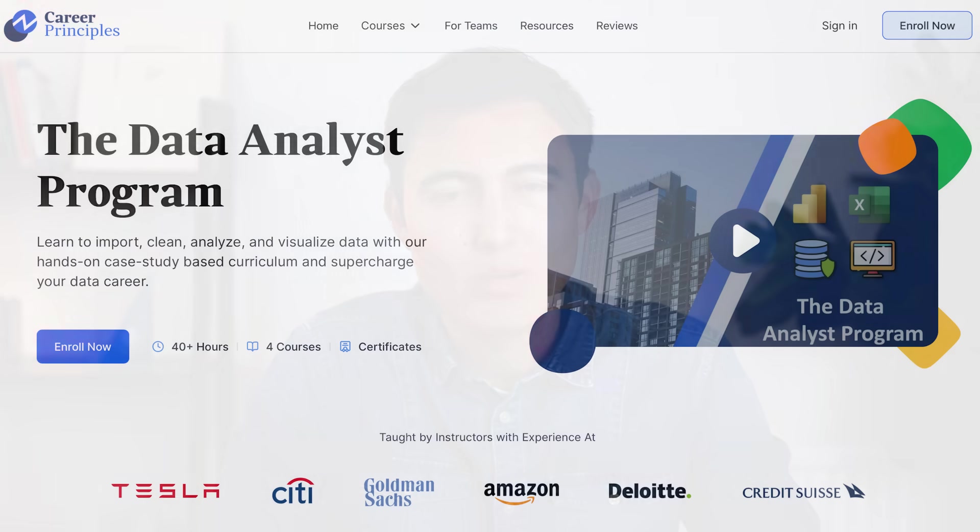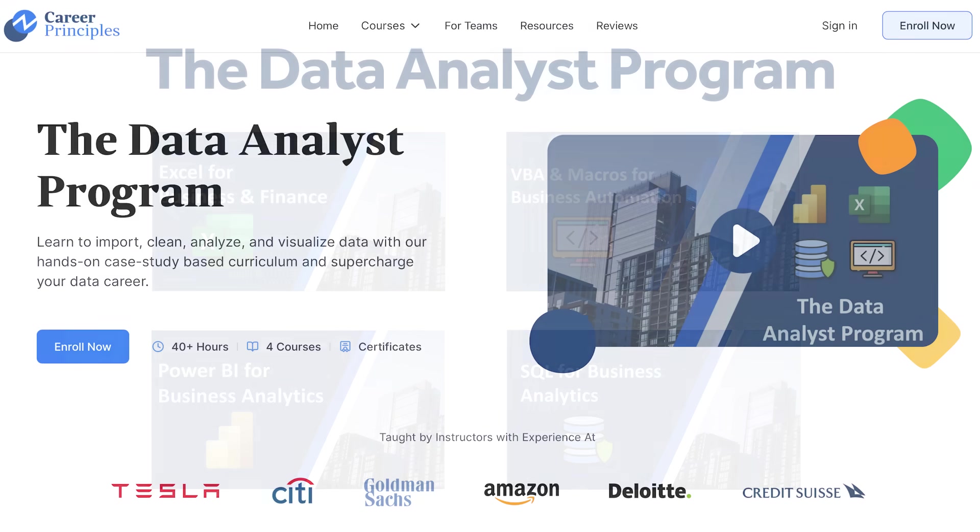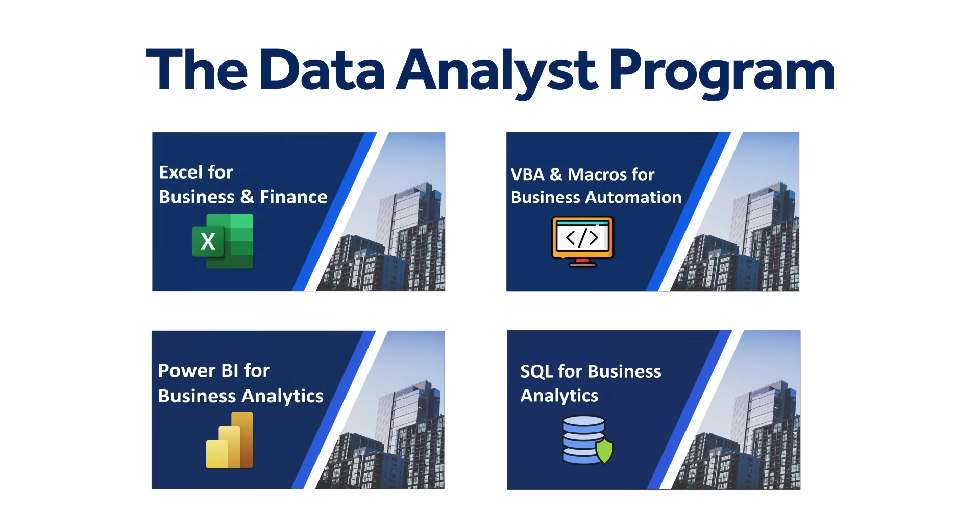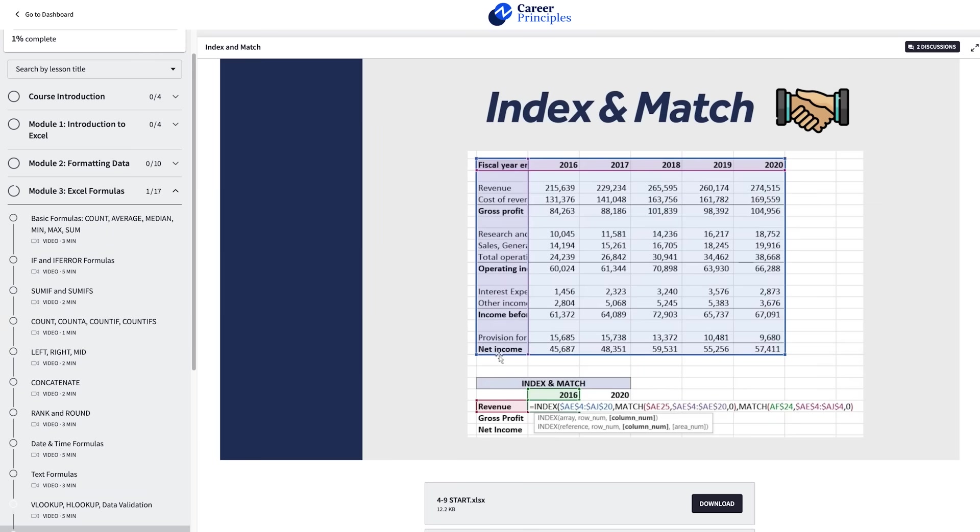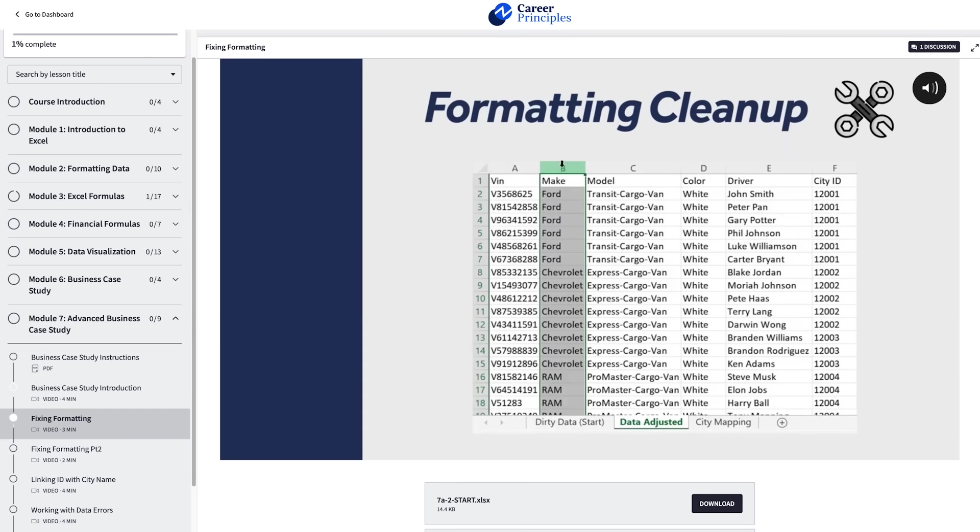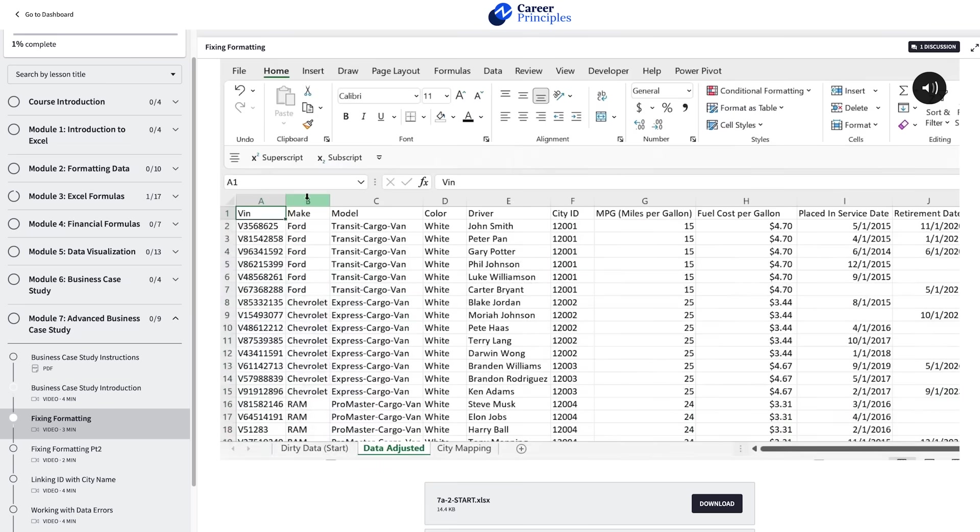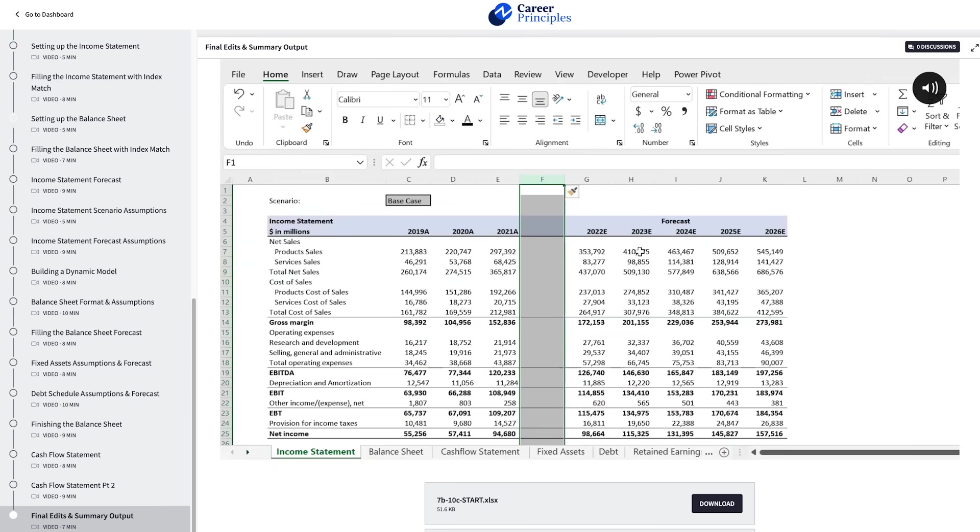Before we get into that, if you want to learn in-demand data skills, check out our Data Analyst Program. This program consists of four individual courses and over 300 lessons. First, in Excel, you'll learn the best practices for formatting, formulas, charts. Then, you'll apply your skills in real-life case studies, from data cleaning to building a dynamic financial model.